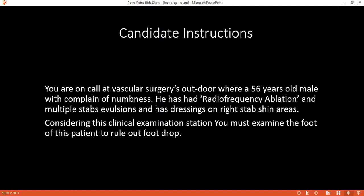I would also do the Tinel's sign — this is very important. I will palpate the head of the fibula and see if there's any tingling sensation. I would also palpate the popliteal fossa for mass when I'm checking for the pulse. Once I've done all this, I'll thank the patient, offer him assistance to help him dress up, wash my hands, and then summarize my findings.